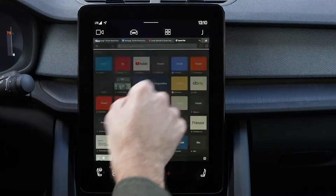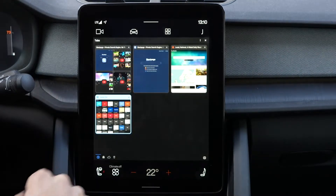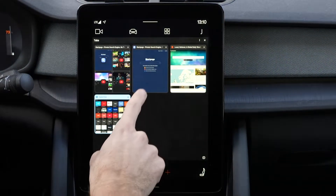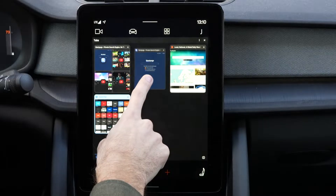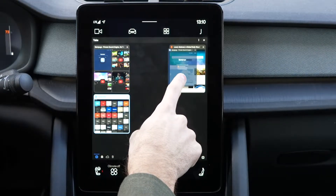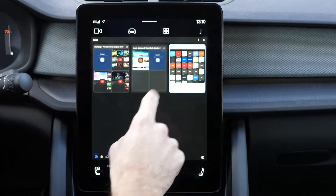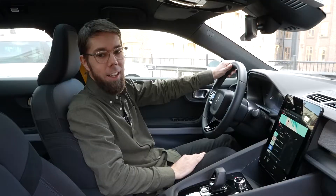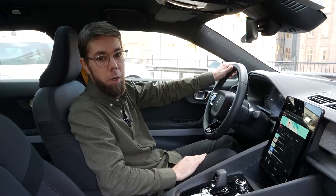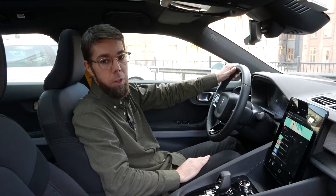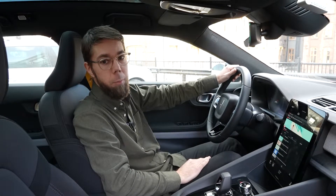Hi, I'm Atle. I work at Vivaldi and today I'm going to show you how to use the Vivaldi browser on a Polestar.